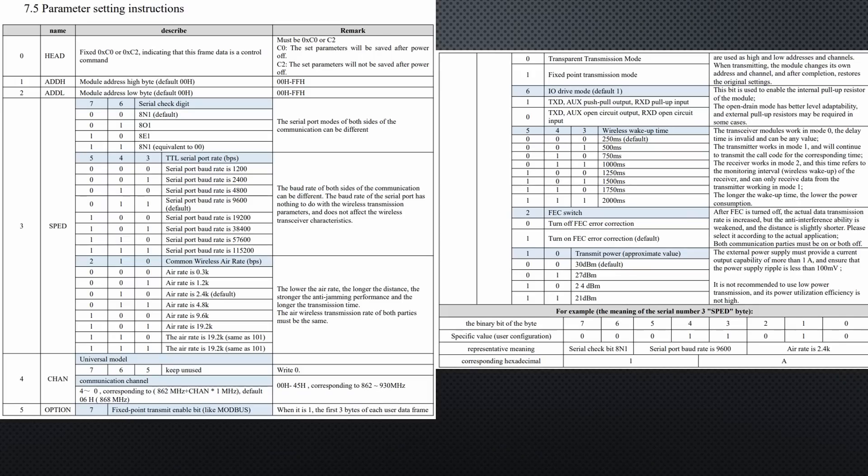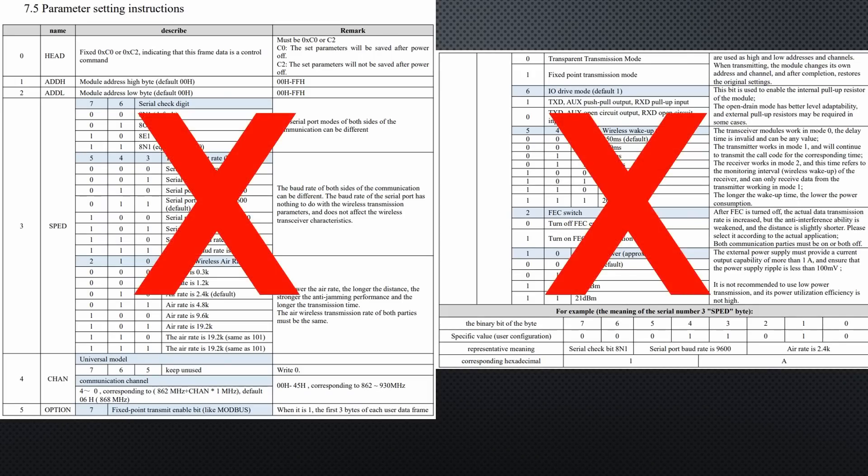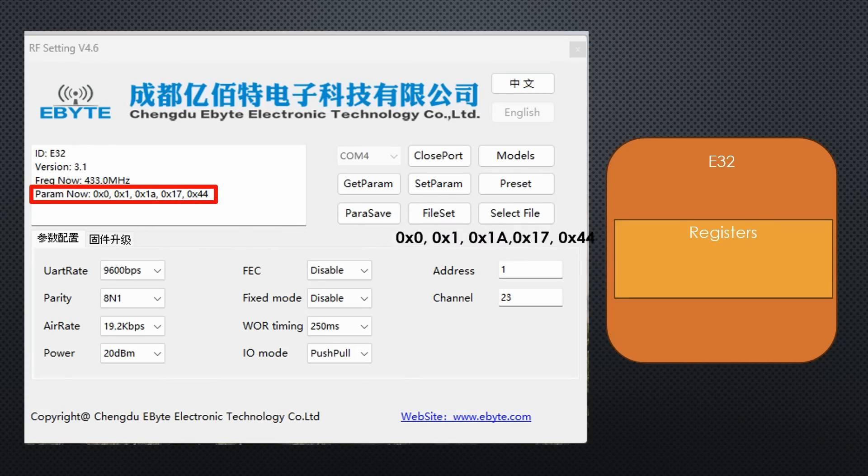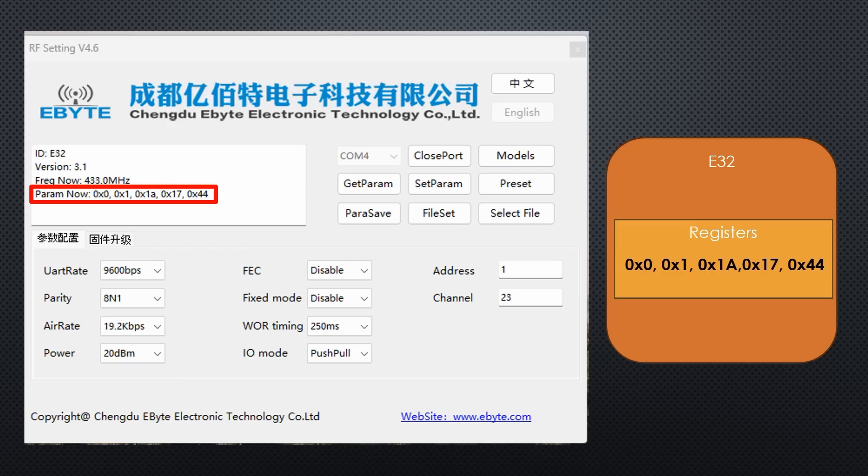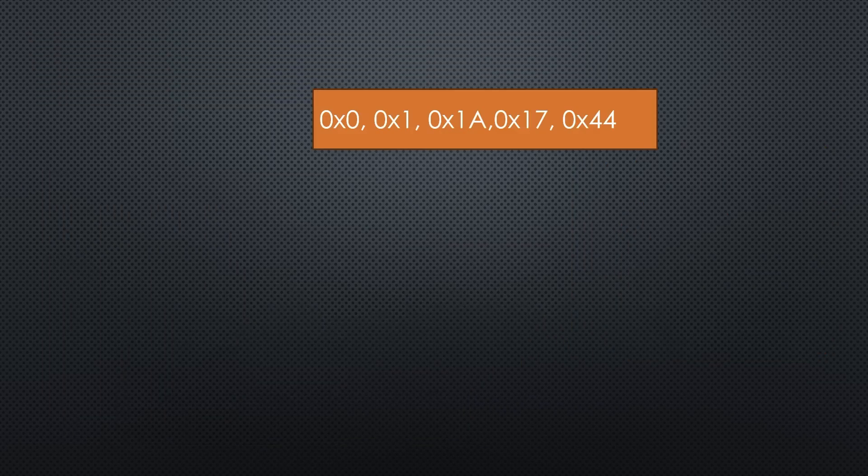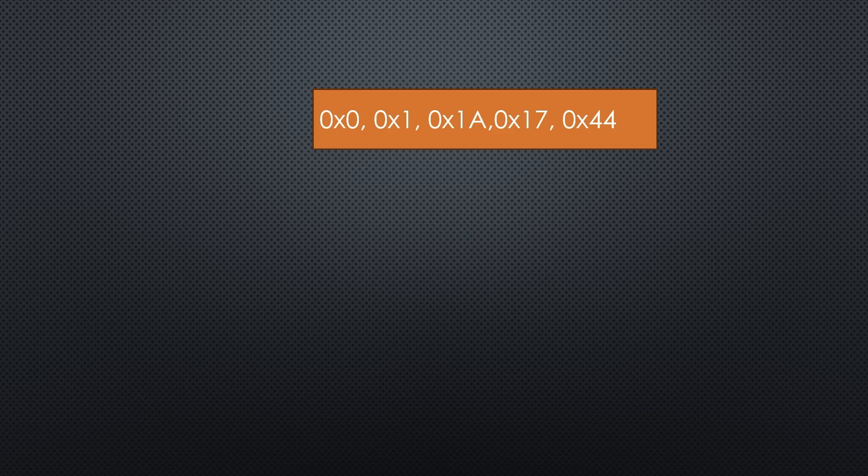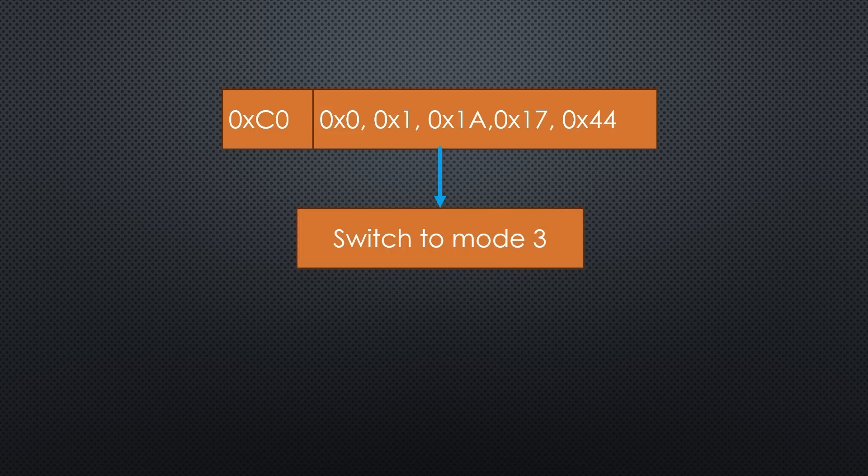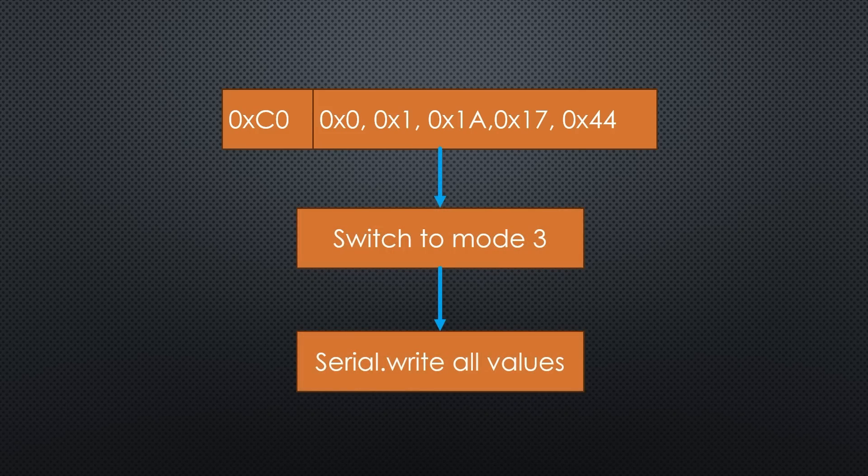The datasheet shows a summary of all registers. But fortunately, you do not need it. You just select the appropriate parameters and save them to the module. From now on, it does not require any programming. If you want to do the same with a microcontroller, copy these register values into an array, add C0 hex, switch the module to mode 3, and write them via serial. Simple.